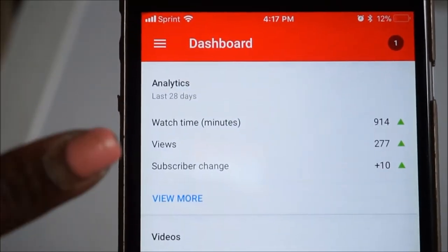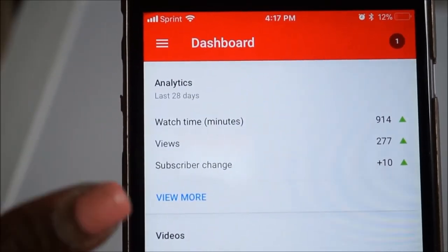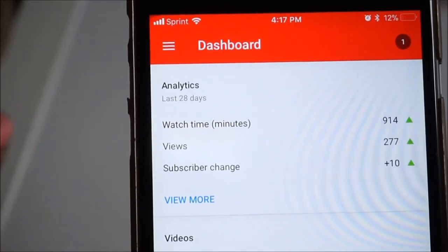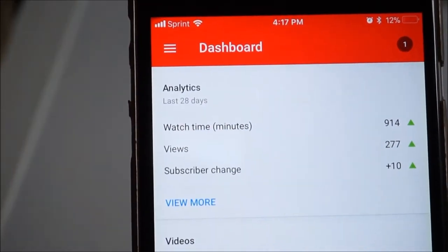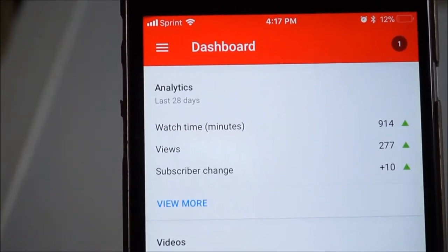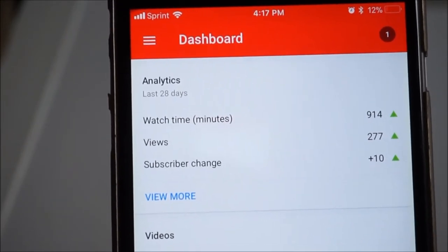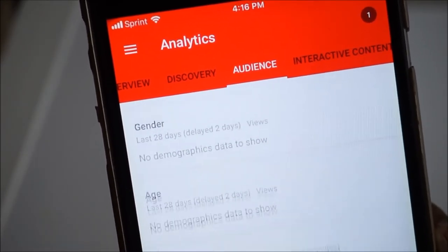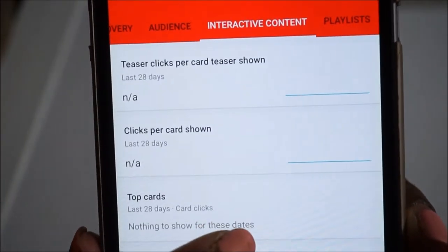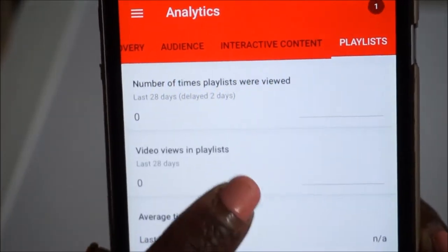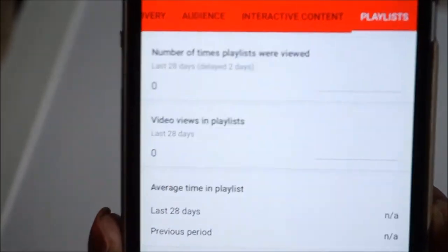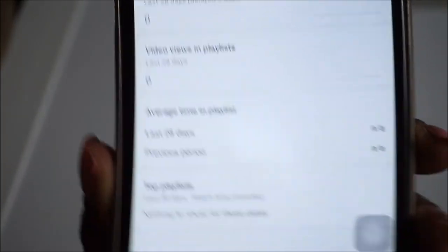Also up in the top portion, if you are making money from YouTube, your estimated revenue will be in there where you can keep watch of how your income is doing. It also gives you information about your audience, and then you have some interactive content and your playlists.